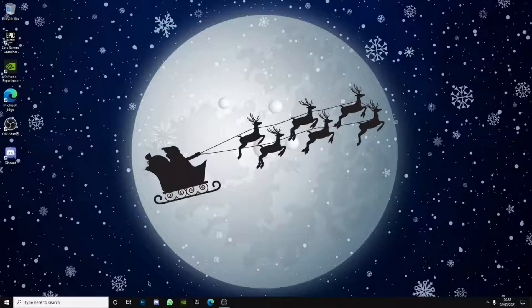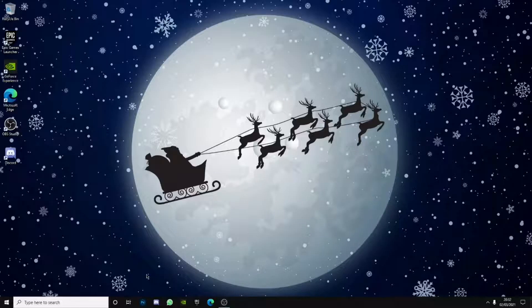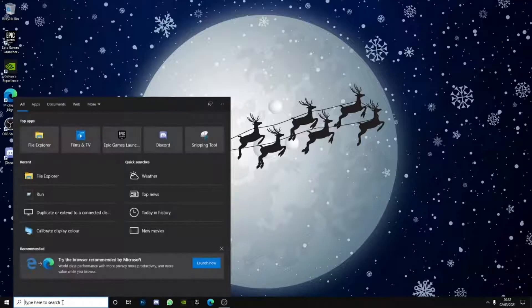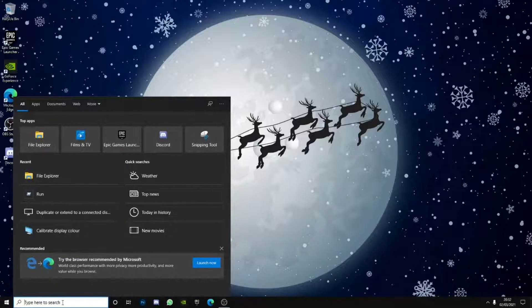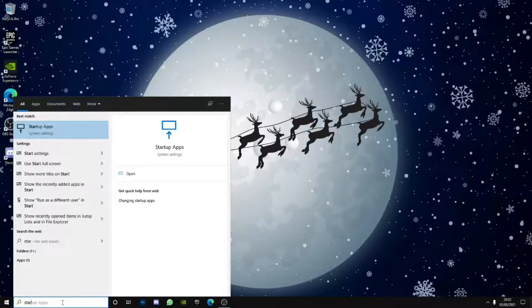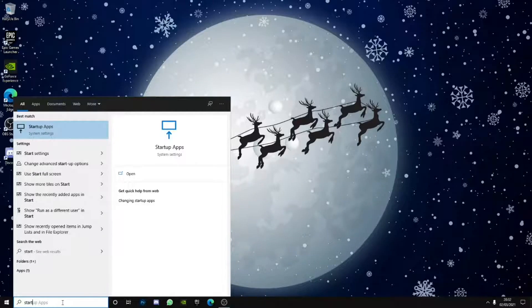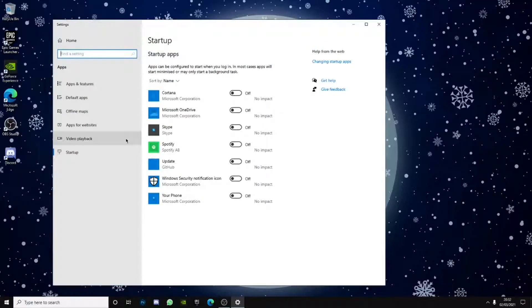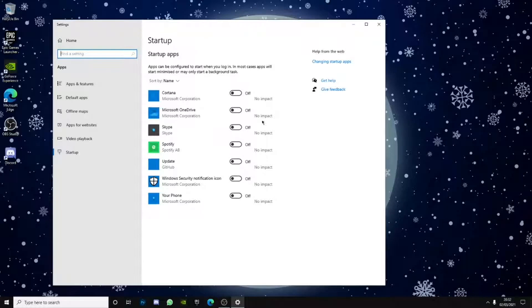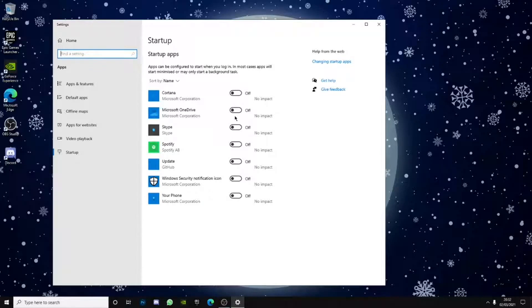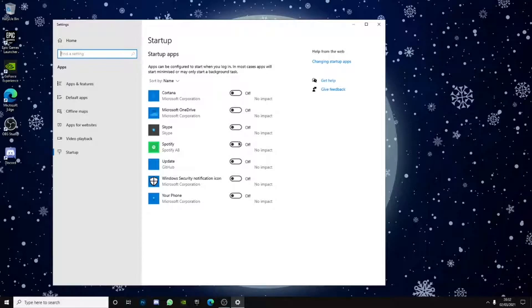But I am so dumb. So first thing we would do is actually go over to type here to search and type in startup apps and you want to disable each and every startup app which... sorry, there's something in my throat.